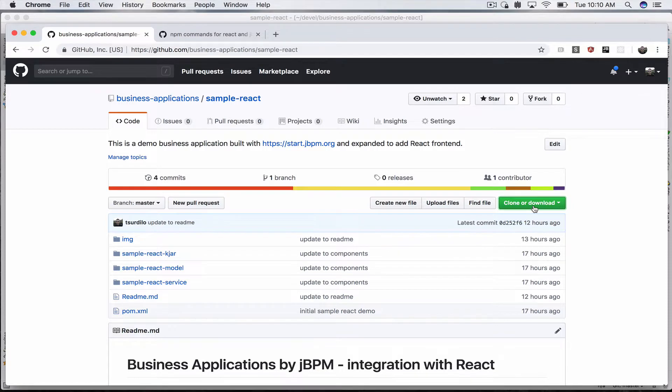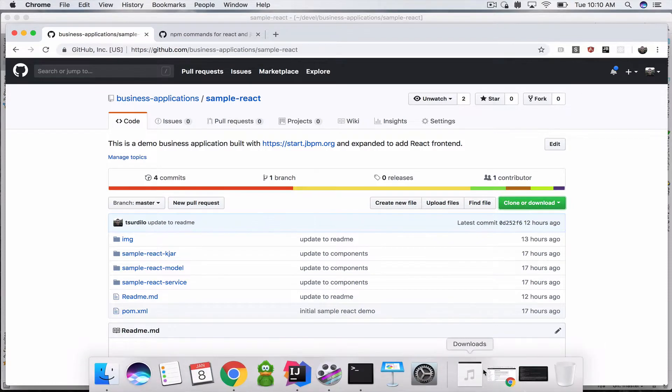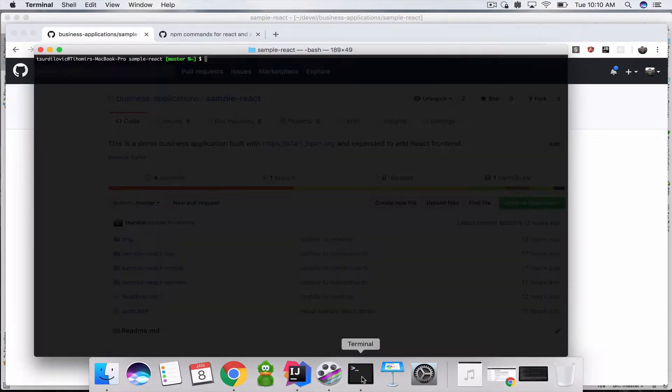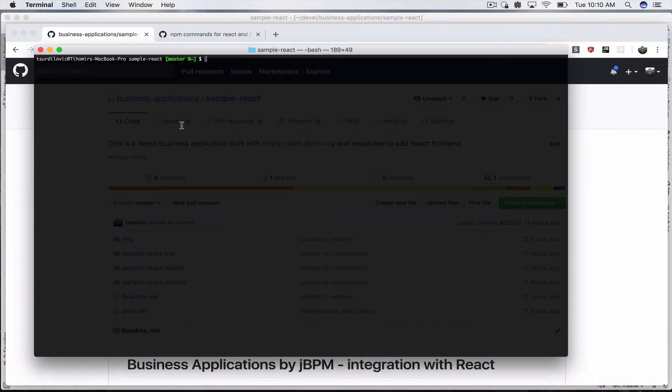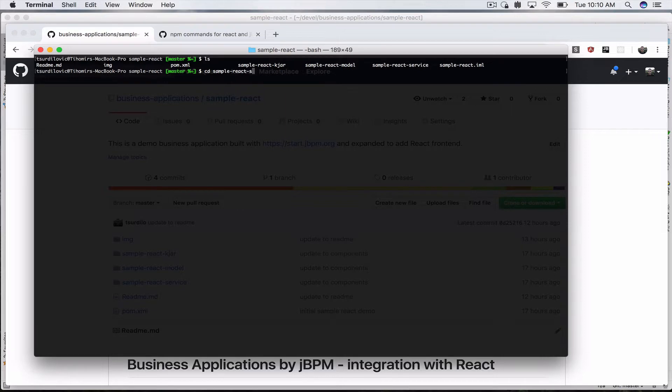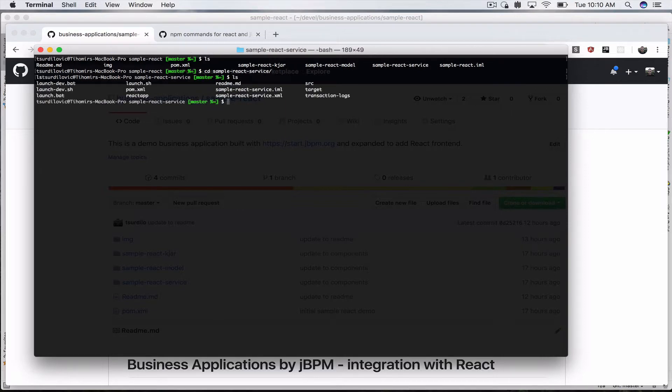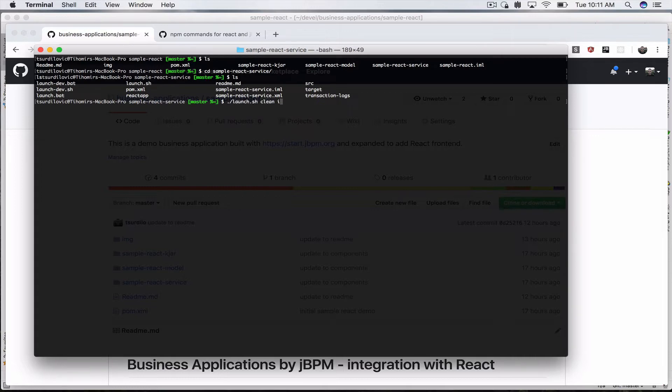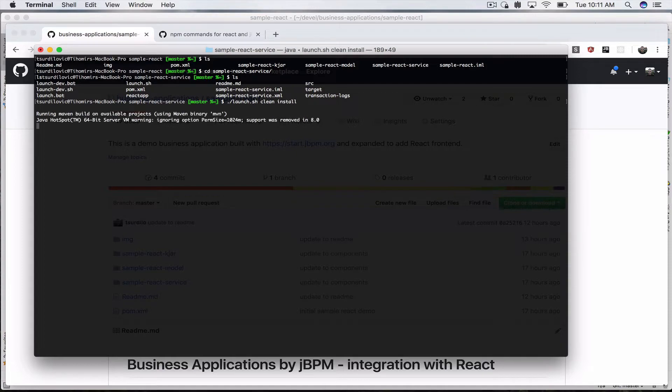Without further ado, let's start this demo and then we'll take a look at what it does. I've already cloned the sample-react demo and I'm going to go to my sample-react-service module and launch it with the launch.sh clean install.